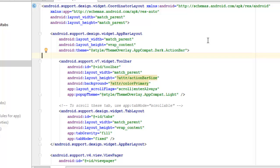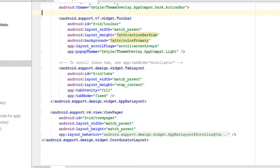We have a theme calling from the styles folder: ThemeOverlay.AppCompat. I'll be using AppCompat here, not Activity. The AppCompat dark action bar is from Android support version 7, not version 4 as it used to be. This is the version 7 widget Toolbar, with layout width and height calling on the action bar size attribute. The background calls from colorPrimary, and we have the layout scroll flags and popup theme calling from ThemeOverlay.AppCompat.Light. To scroll the tabs, we use app:tabMode set to scrollable.